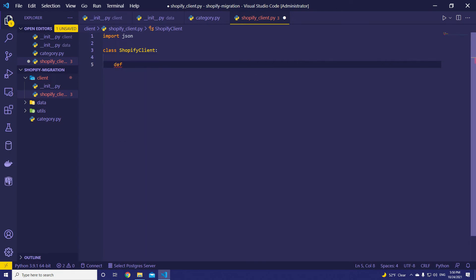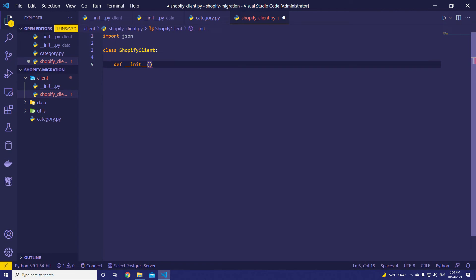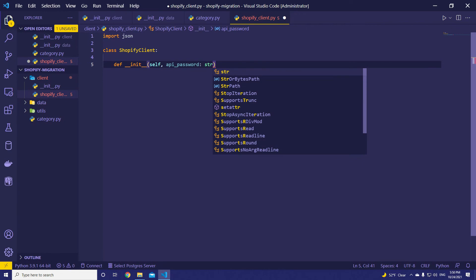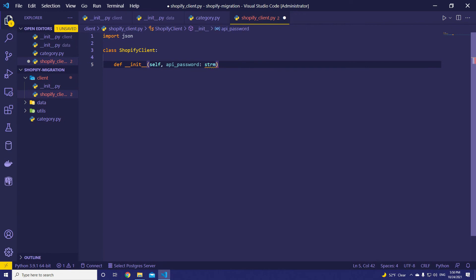Let's create def __init__. We have to set some initial attributes for this class. That's going to be the first argument self. Then we will need api_password to interact with Shopify API. In the previous video, I showed you how. If you don't watch it, please go and check it out. Let's use typing here. It's going to be string.